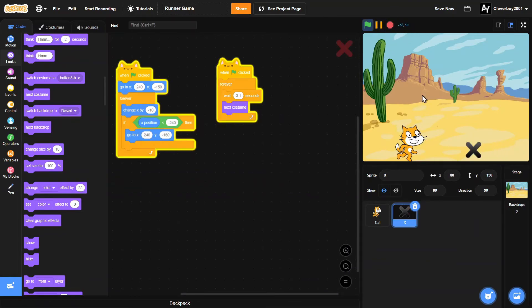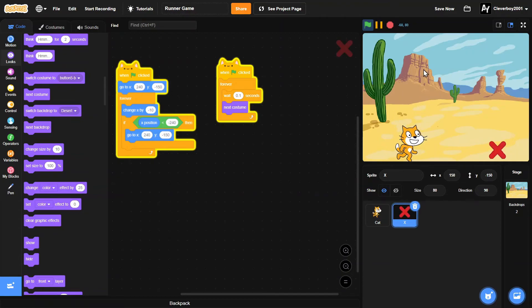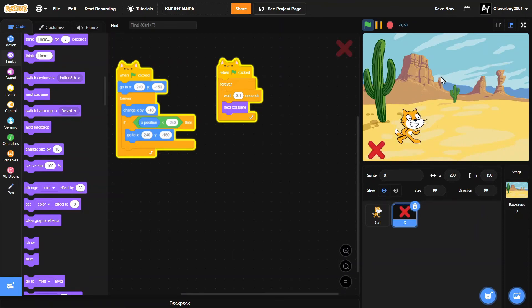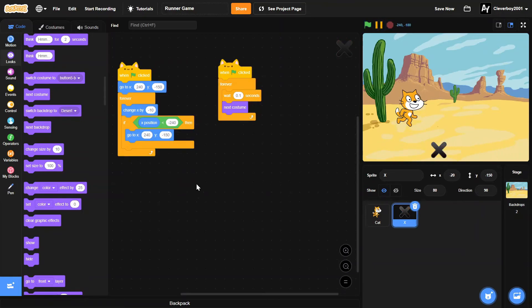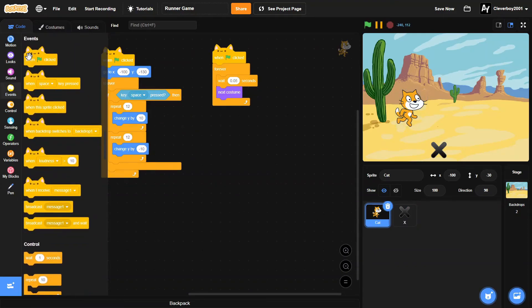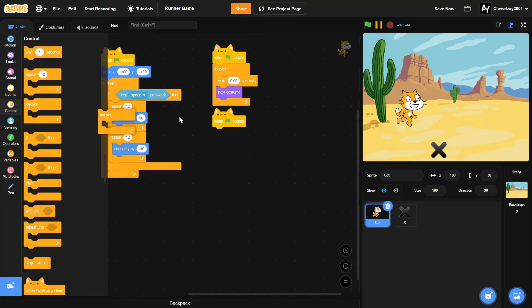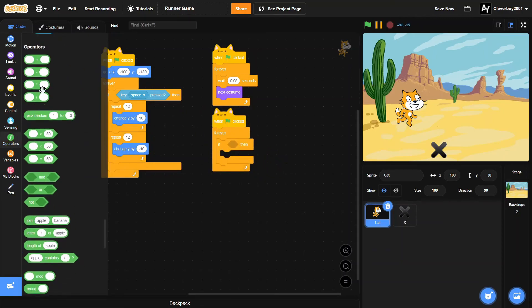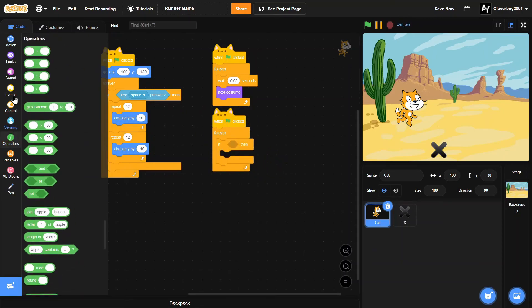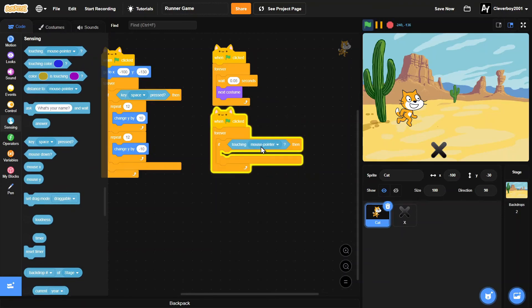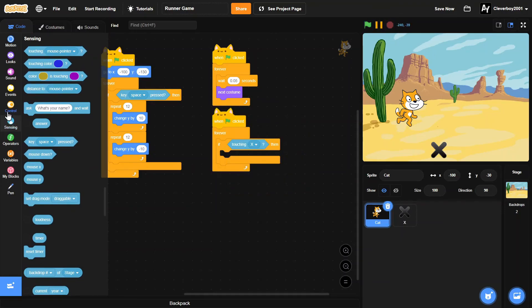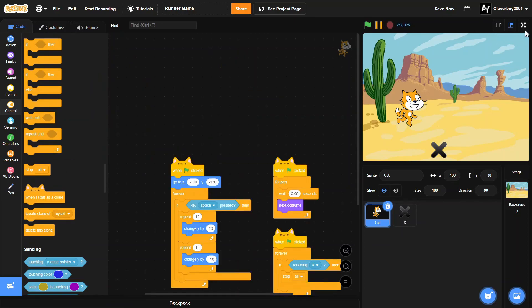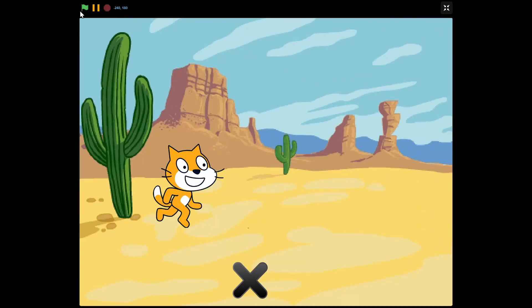Okay, so now you can see it blinking. Now the only problem is when we touch the enemy, we don't die. That's simple. In the cat, we'll put in another 'when green flag clicked' block, put in a forever loop. If touching the X sprite, then we will simply stop the game. Let's test that.